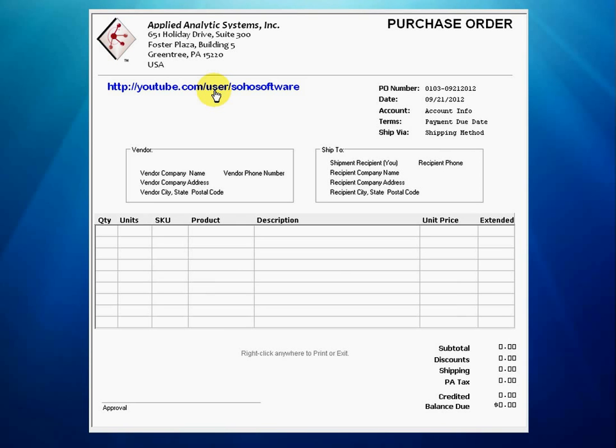To see more videos on the use of the Audogen purchase order form and to receive discount coupon codes, simply subscribe to our video channel on YouTube.